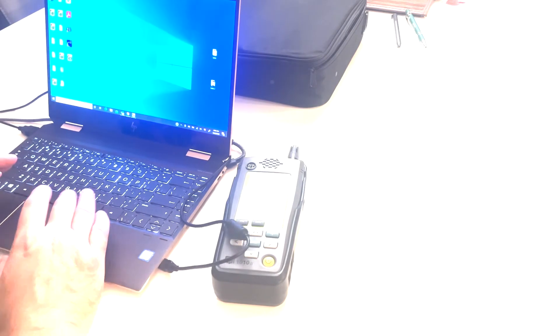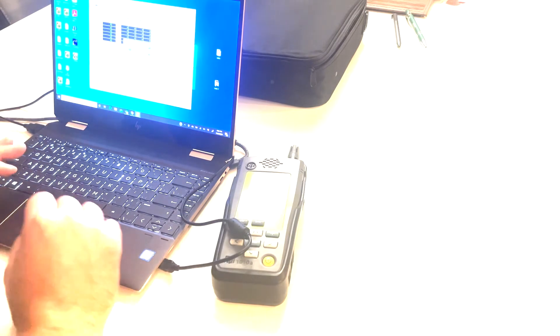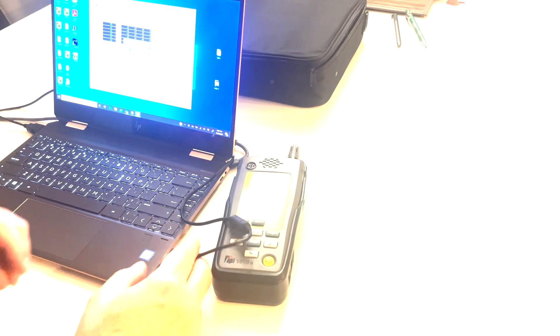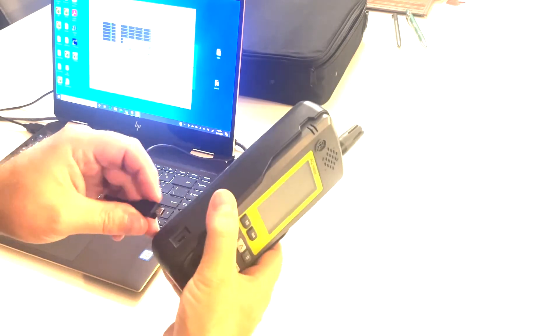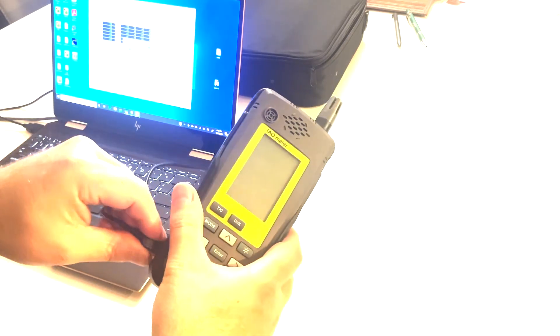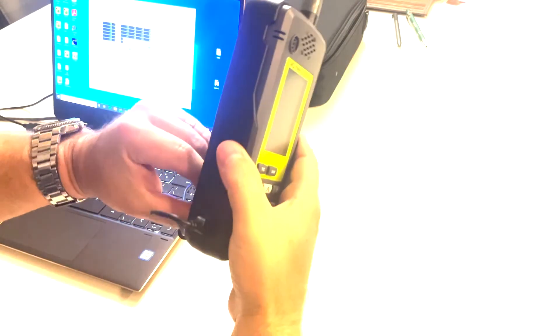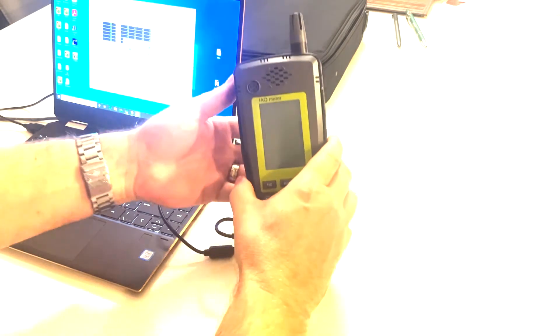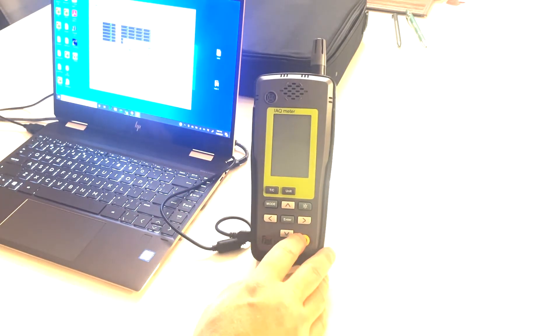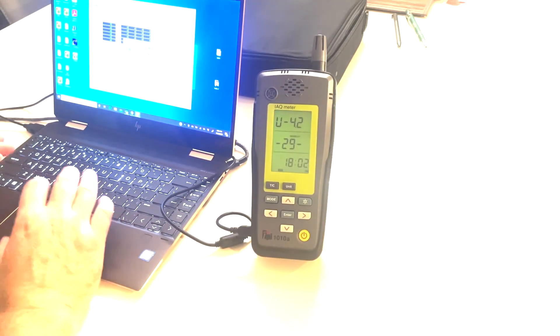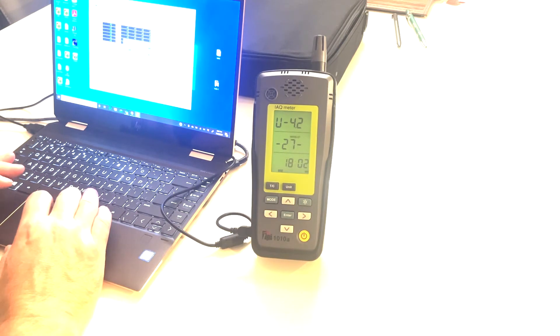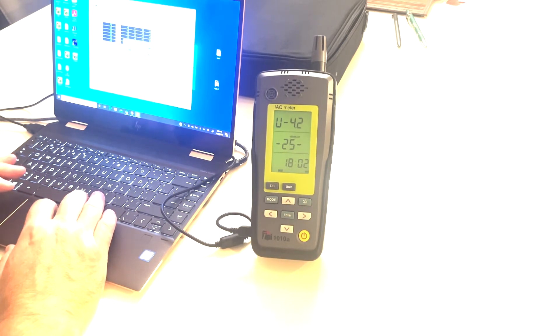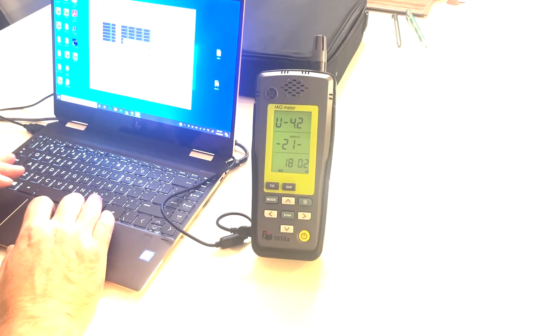Open up the 1010A software. Turn our unit on and communicate with the computer.